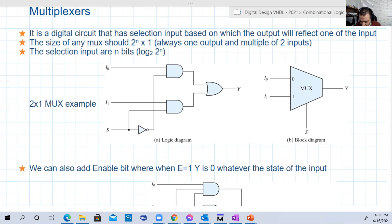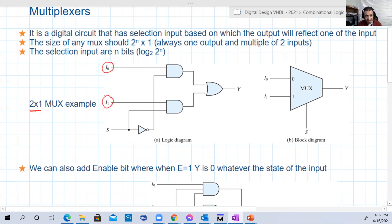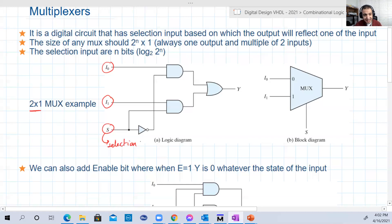Let's see an example to make it more clear. Here is a two-by-one multiplexer, or MUX. It has two inputs, i0 and i1, and one selection input S. Based on this selection, one of the two main inputs i0 and i1 will be assigned to the output y.